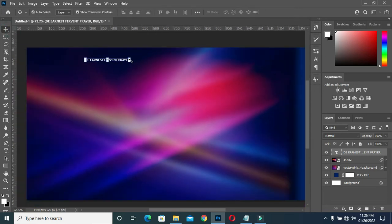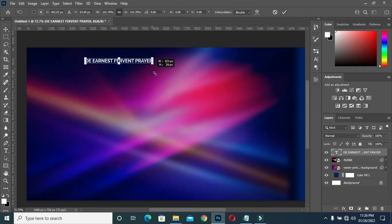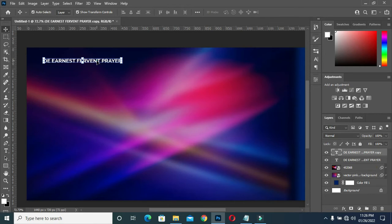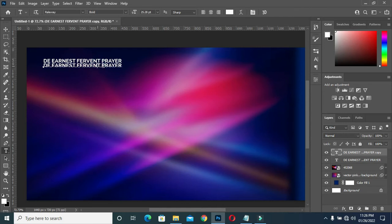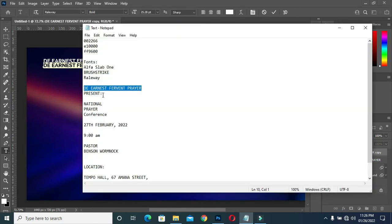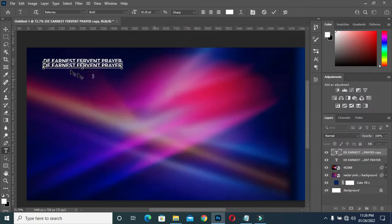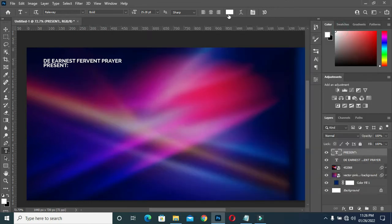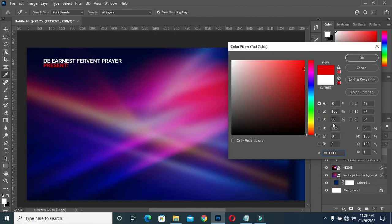I'm going to scale it out a bit like this, then position it here. Now I'm going to duplicate it, Ctrl+J, then drag it down. Then I will copy my text again, Ctrl+C, then Ctrl+V to paste. I'm going to copy the text color and paste it — this is my text color: red.